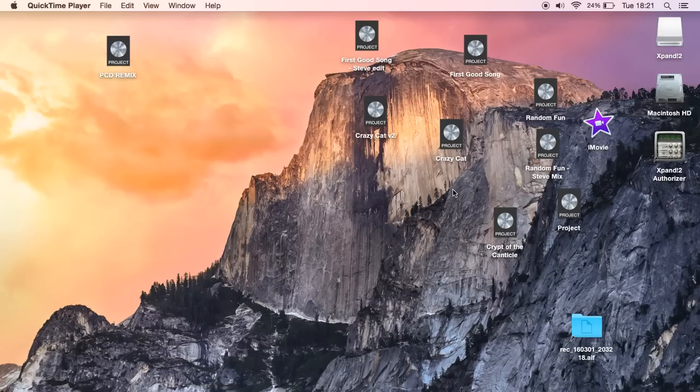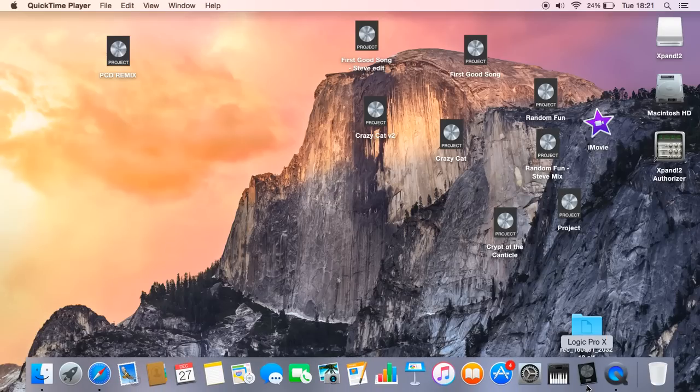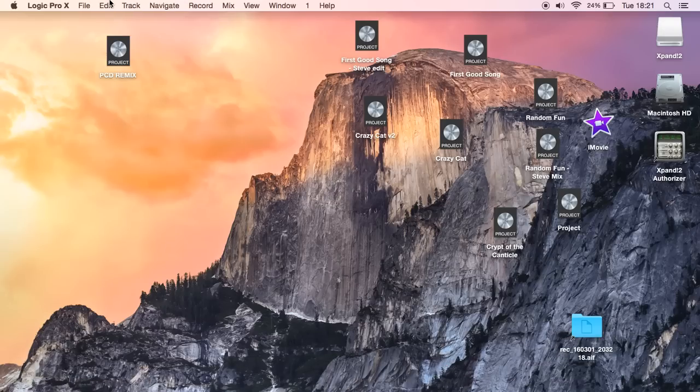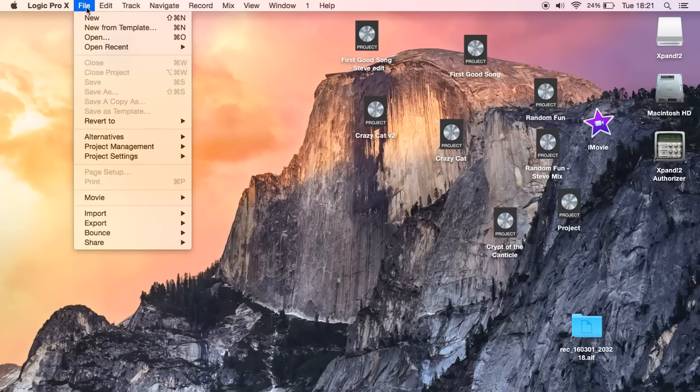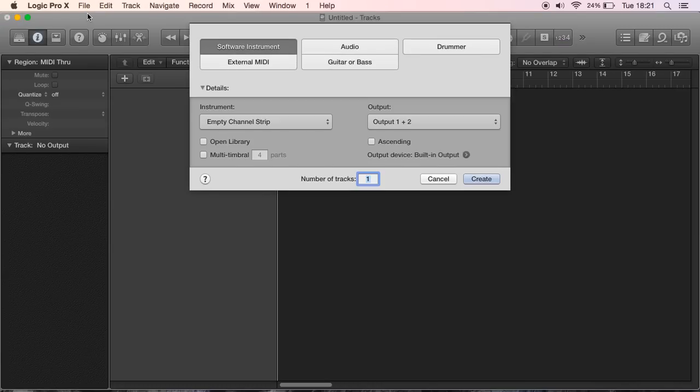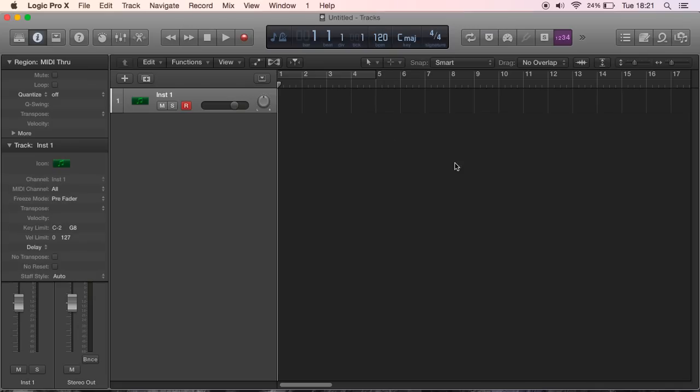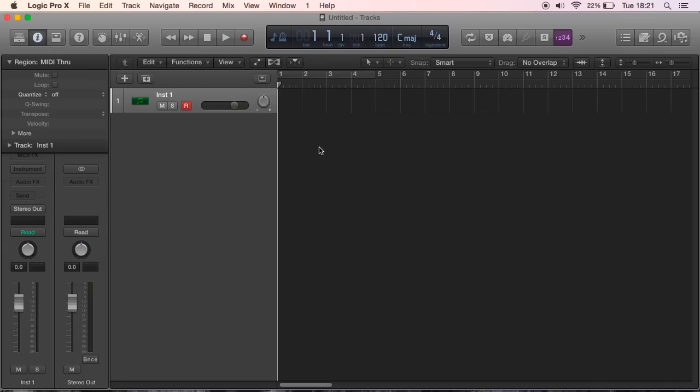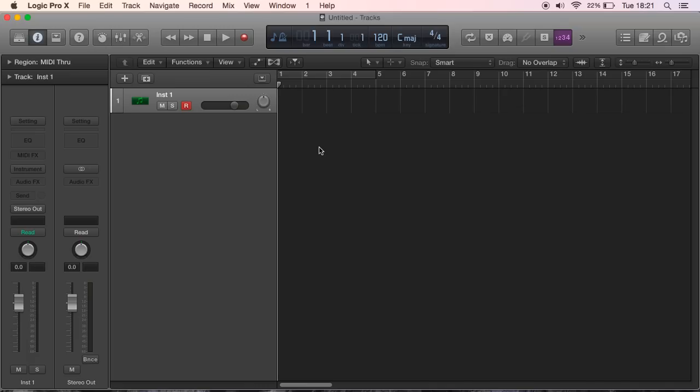In this video we're going to be doing a Logic Pro tutorial on how to make a rap beat. You're going to go to File, New, Logic New Project, Software Instrument, Create. I'm going to be using all plugins that you can use on Logic if you've got the basic version.